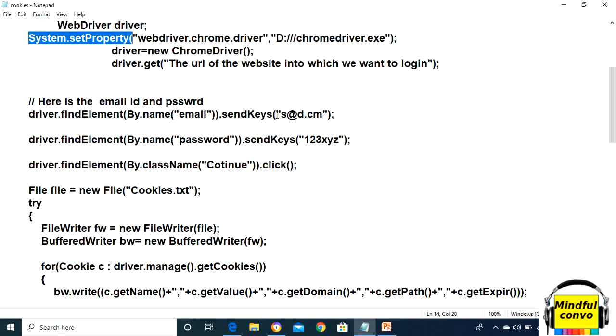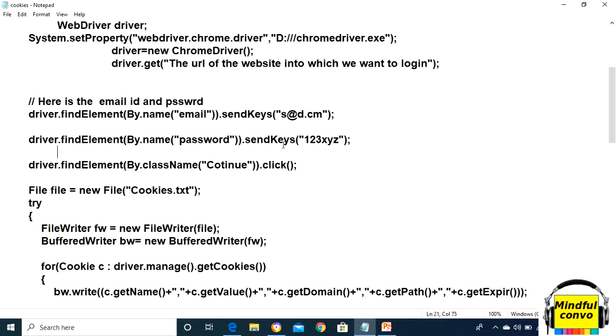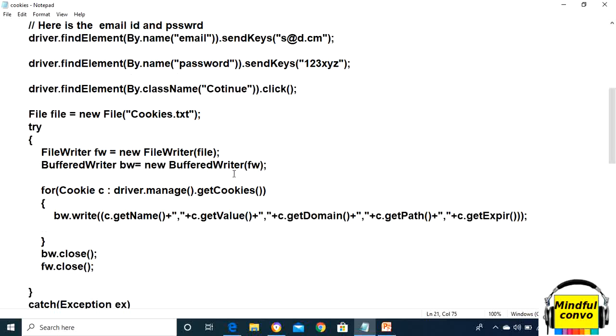By.name email.sendKeys, and in sendKeys we have to give the email ID. For password, we need to give the password, and in sendKeys we use the password from which we have to login. Then we have to click on the Continue button.